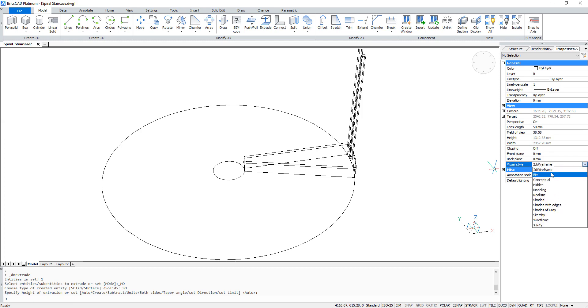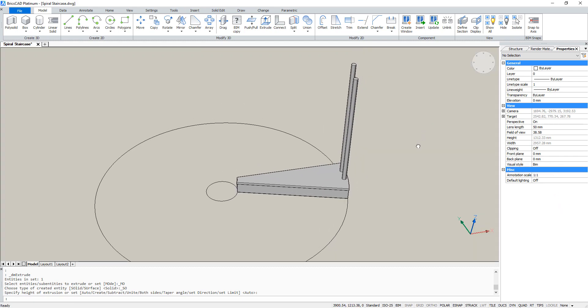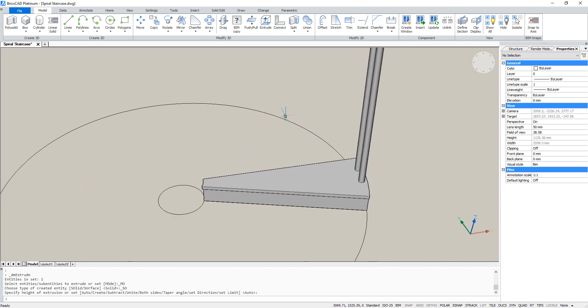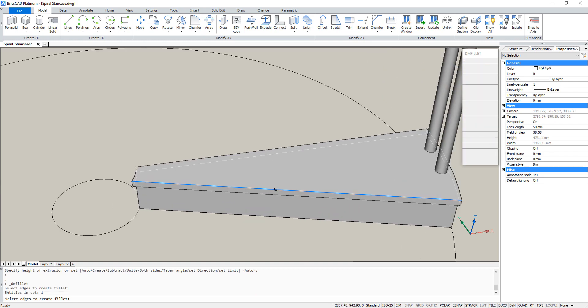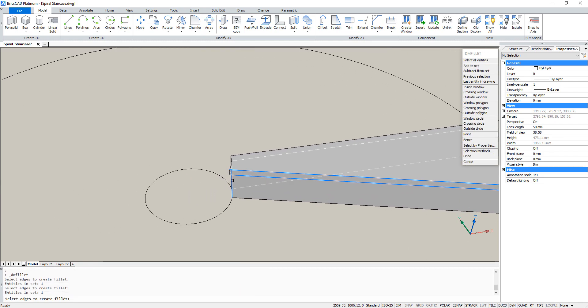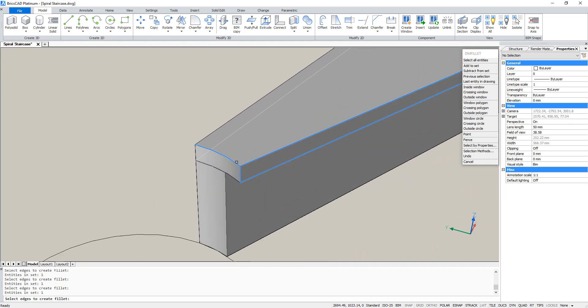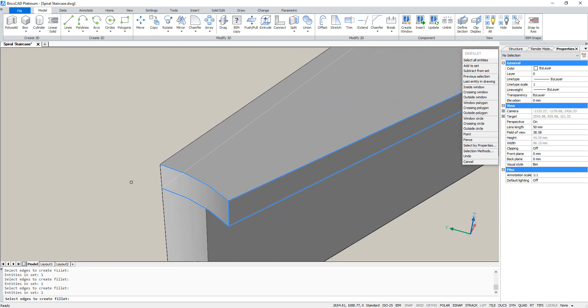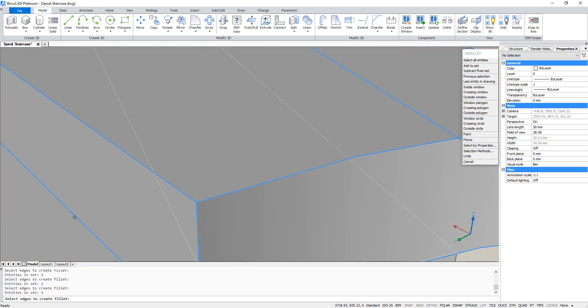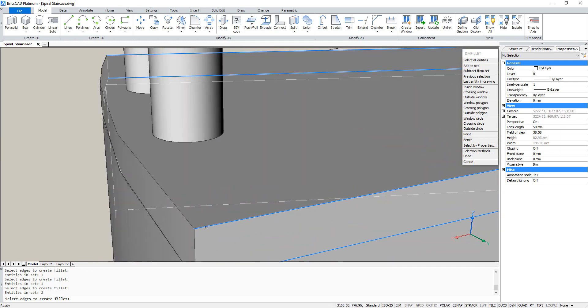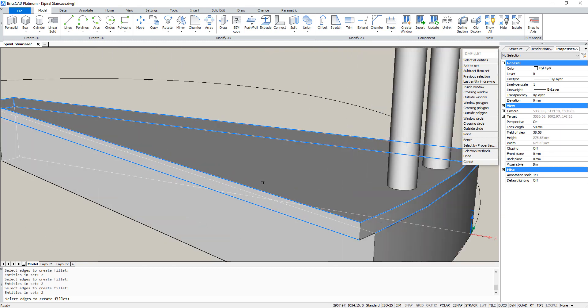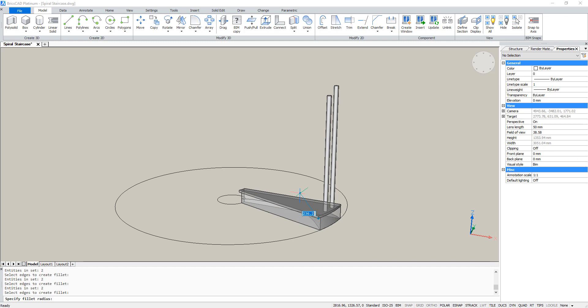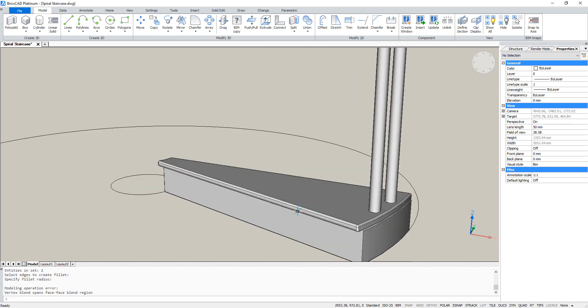Then we'll change the visual style to BIM again. Now we are going to fillet some edges. So select the wanted edges. And then enter a radius of 4.